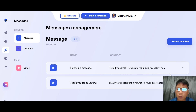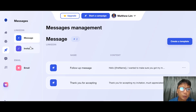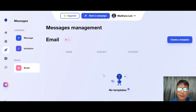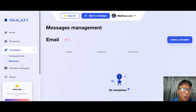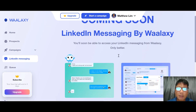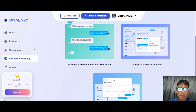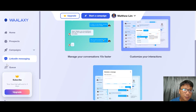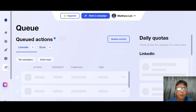In the Messaging section you can edit your follow-up message, delete it, create a thank-you-for-accepting message, or add an investigation message. There's also an email template option where you can create email templates. LinkedIn Messaging by Valaxi is coming soon — it will let you manage conversations, customize interactions, and schedule follow-ups.